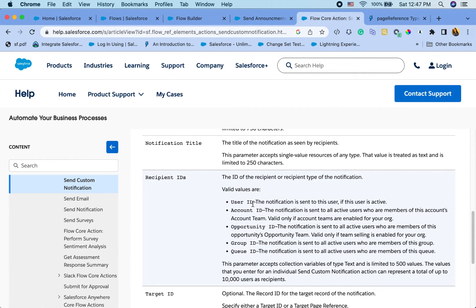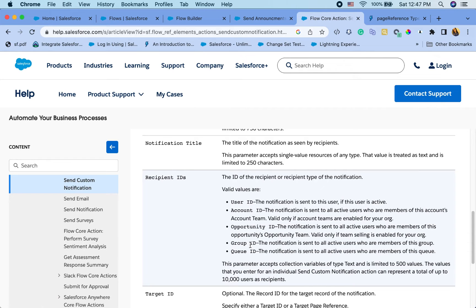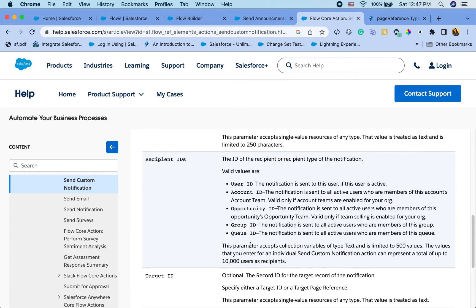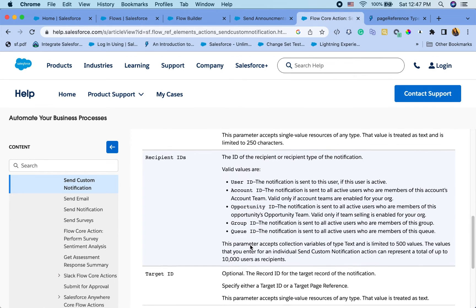And note that the recipient IDs does accept collection. So it's not just single user that you can pass. You can pass a group of user IDs, group of account IDs and so on. Group ID is also cool because then you can send notification to a group of public users that you want the notification go to.